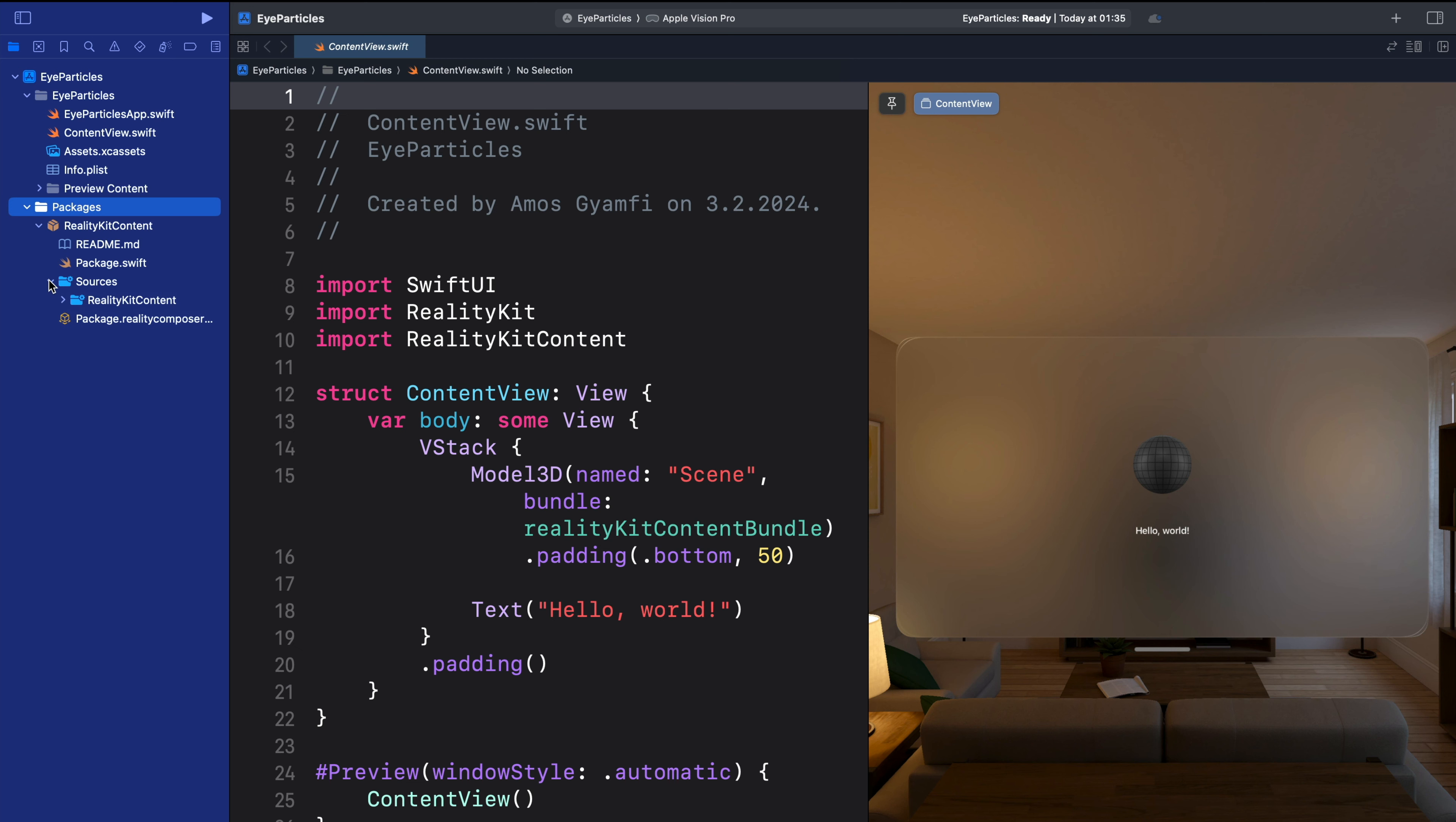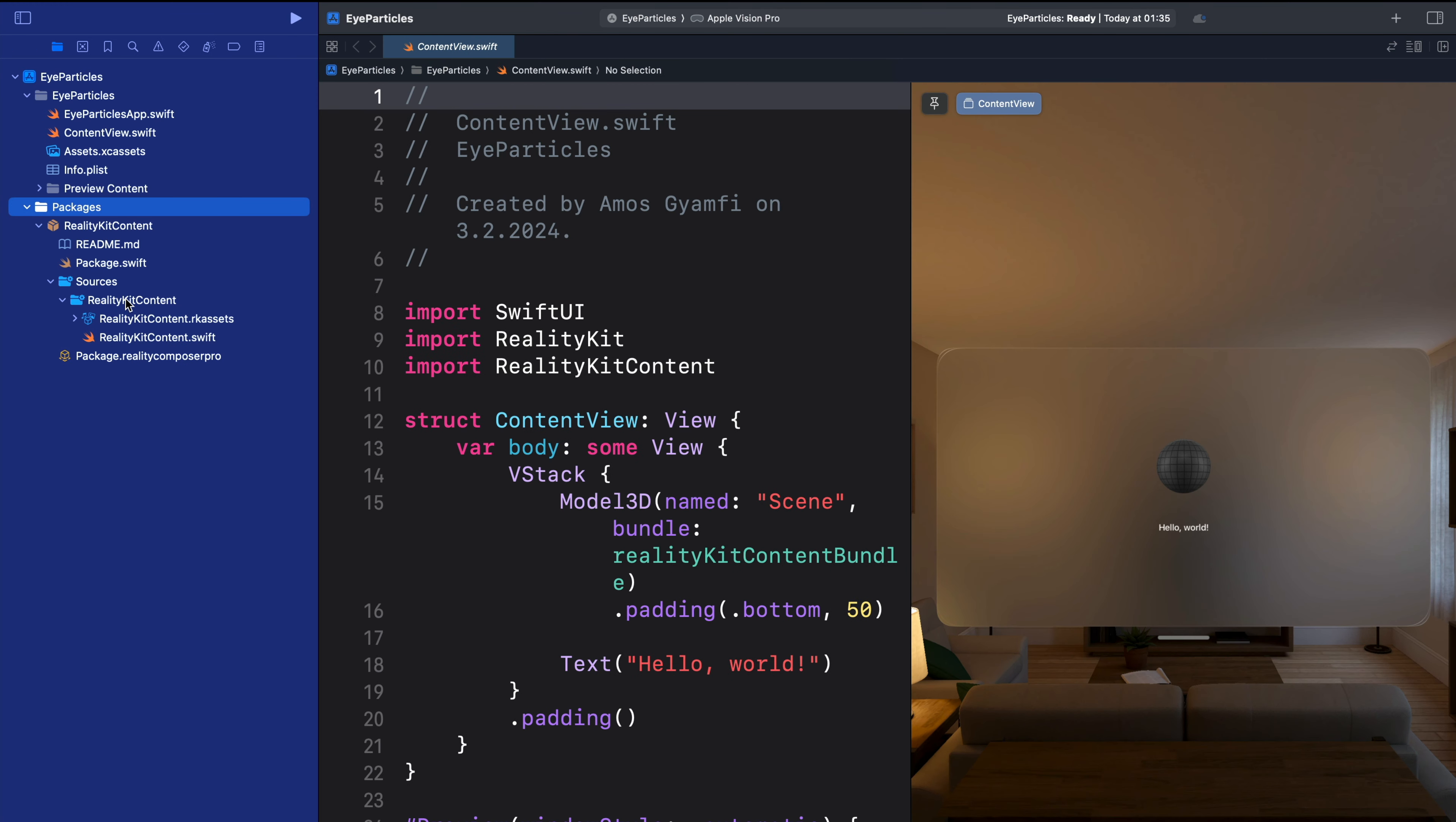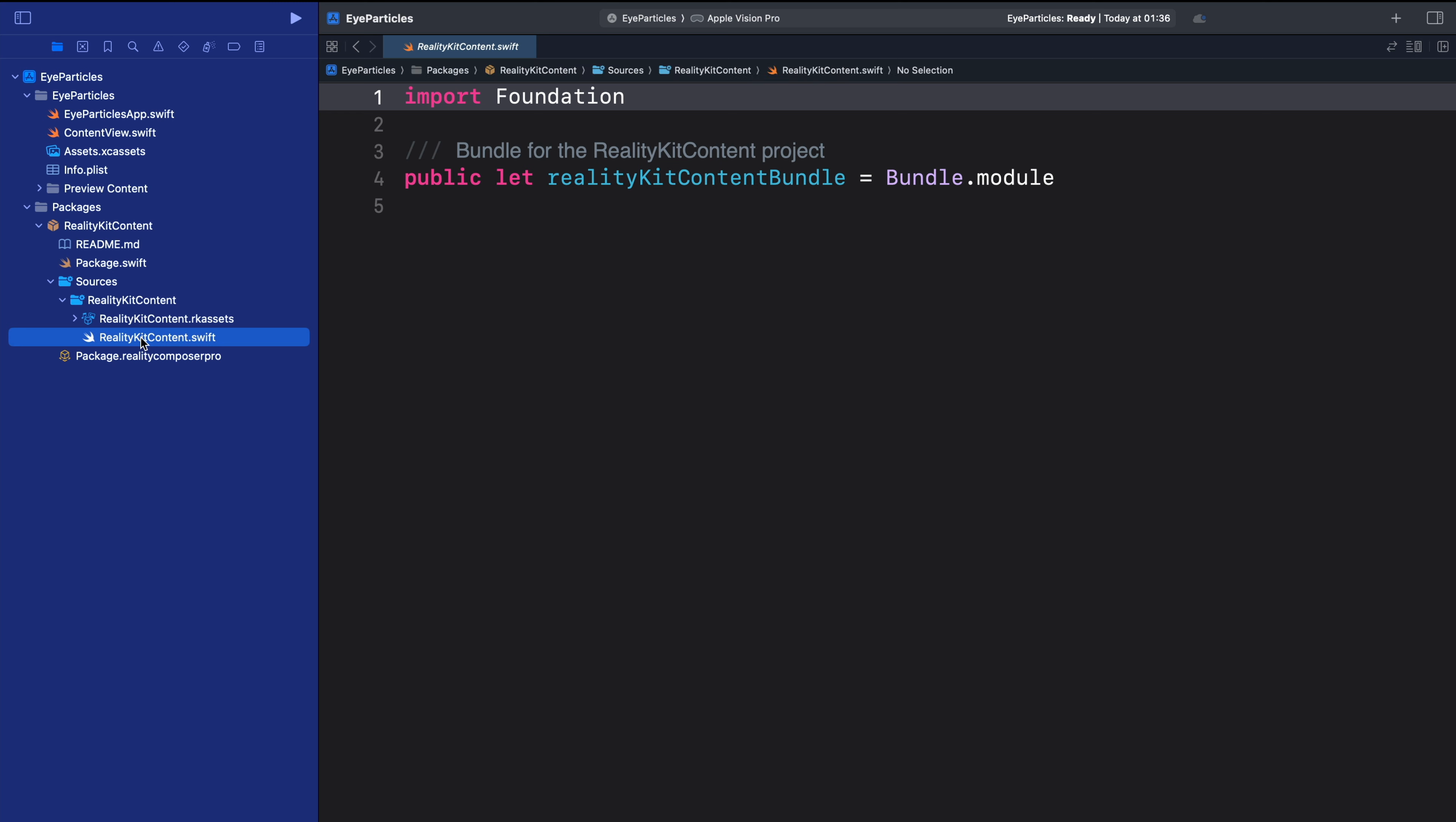Under the sources folder, we have RealityContent. In the RealityContent folder, we have two separate files: RealityContent.rkassets and the RealityContent file.